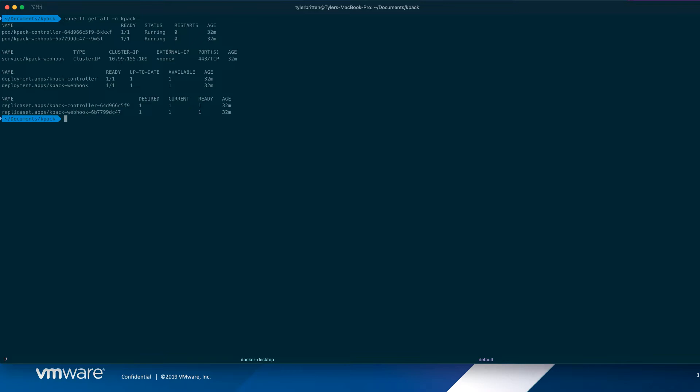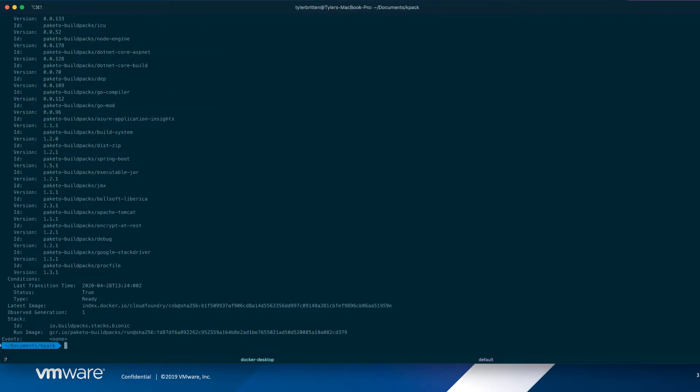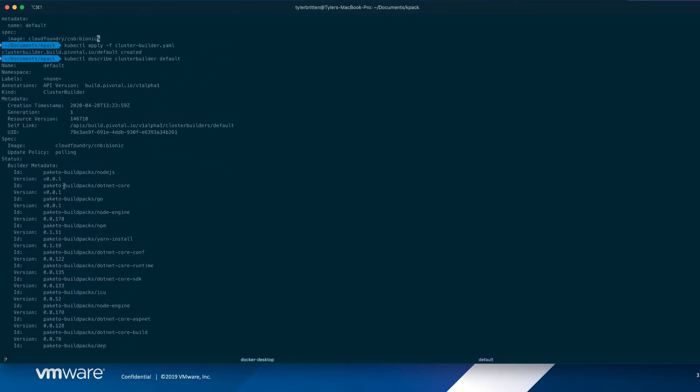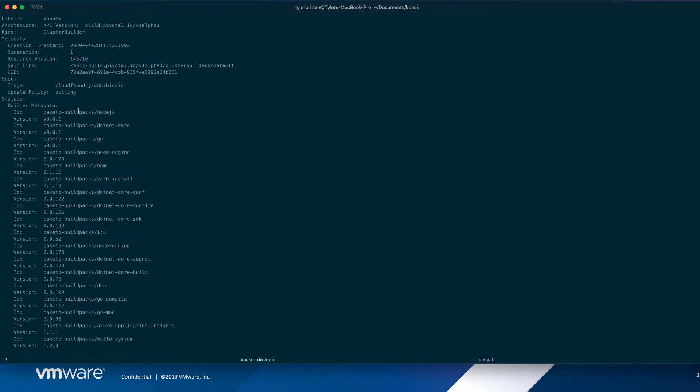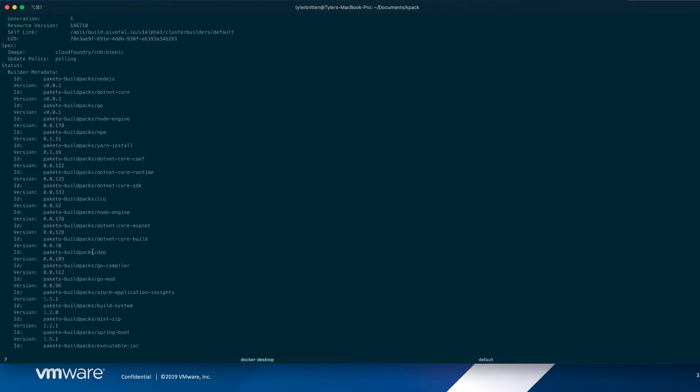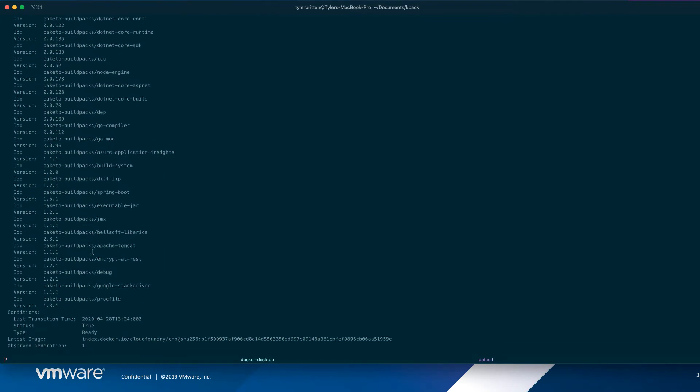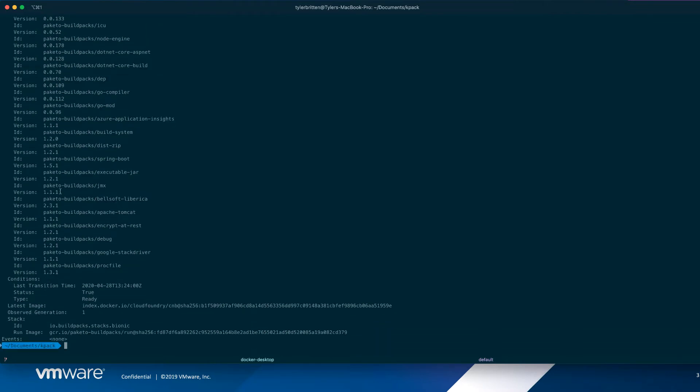So next thing we need is a cluster builder or some sort of builder. They can be namespaced with a regular builder. A cluster builder is cluster-wide, so that's what we're going to create. So if we look, it's very simple. Let's say create a cluster builder. What's its name and what image you're using. So we're using the Cloud Foundry Cloud Native Build Pack. So if we apply this, it's created. And let's take a look at it. And you can see here's the cluster builder. And it's showing all the build packs of the Paquetto build packs as access to. So you can see all the different languages. So whenever you run the KPAC builder, it will pick the appropriate build pack for the language that you have and build using it. So we now have our builder.